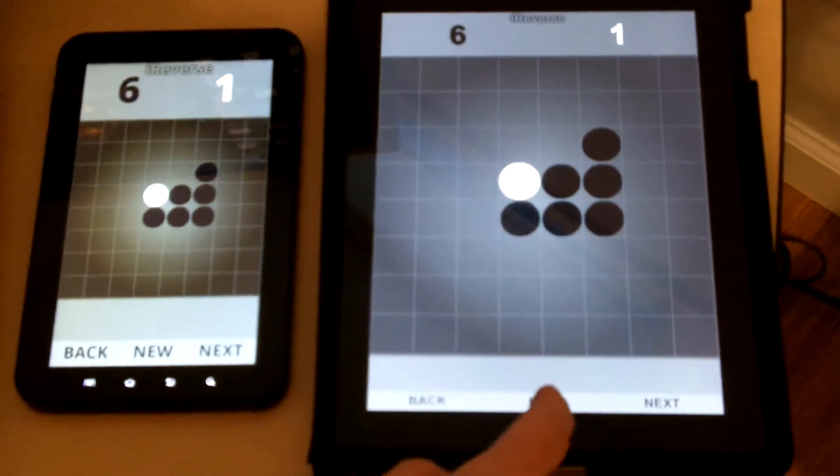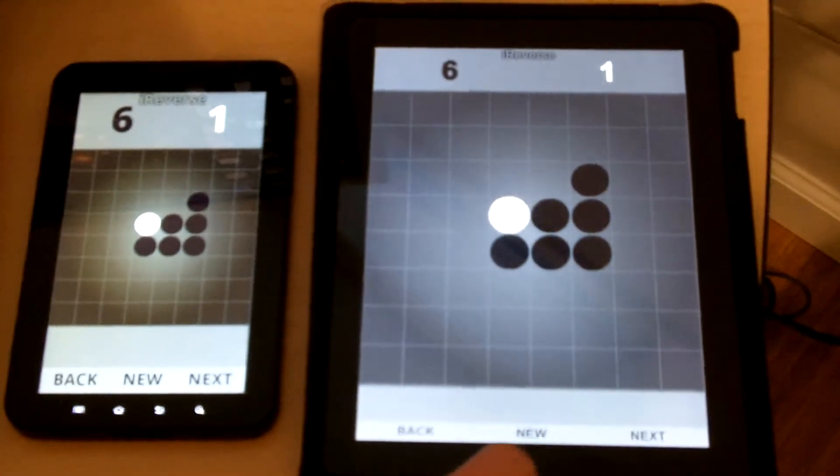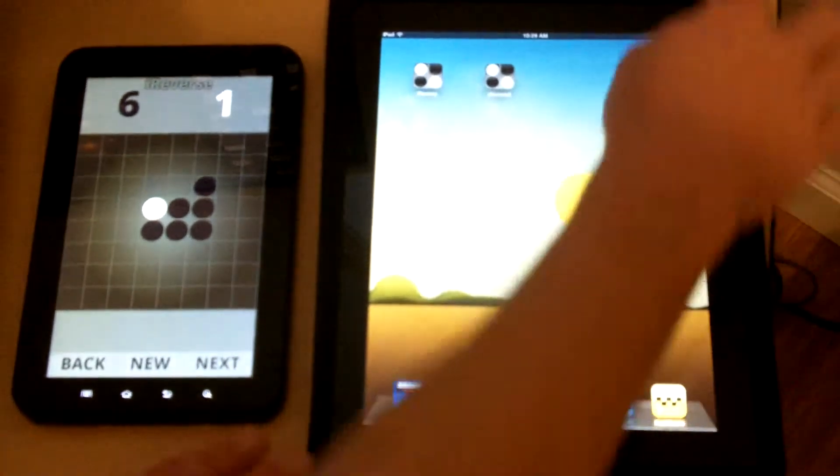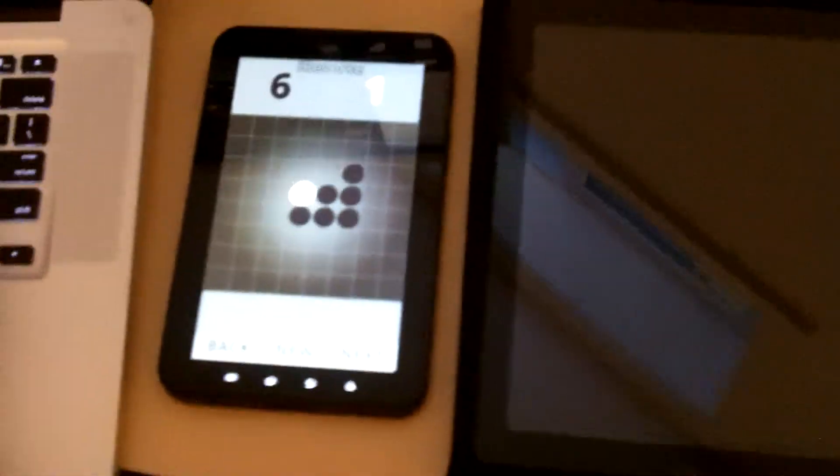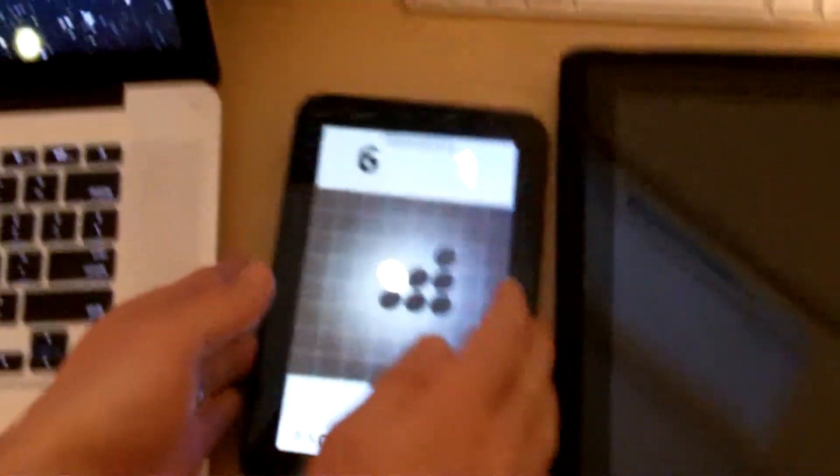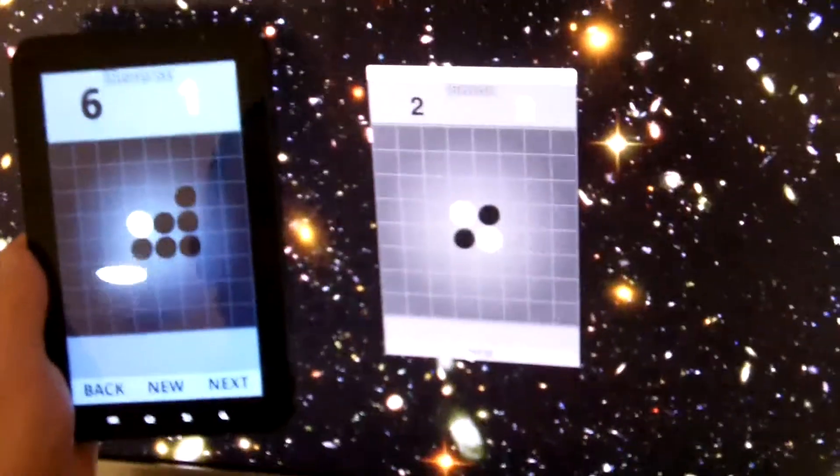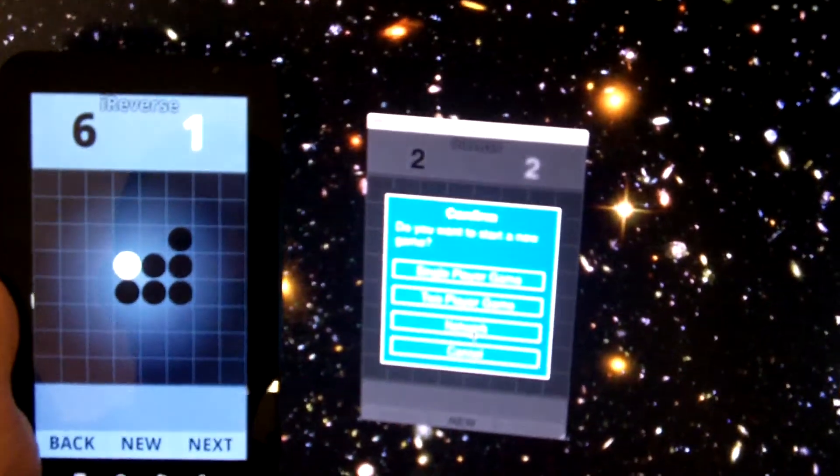Now, since this is Air and it runs on so many different devices, I can also, of course, do this with other devices like the desktop. So I'll bring up iReverse on the desktop here, and I'll select a new game over here, Network.